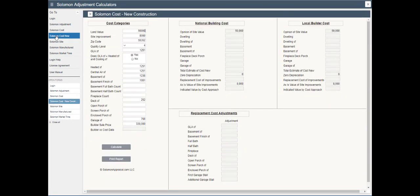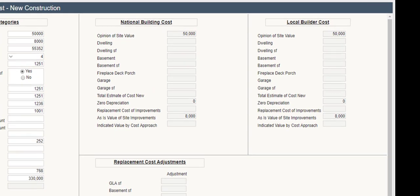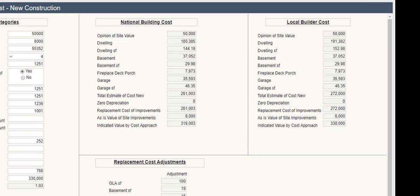For new construction where there is no depreciation, use Salomon Cost New to develop replacement cost adjustments using data that is equalized to the local builder cost on a specific project.